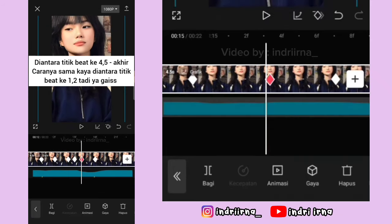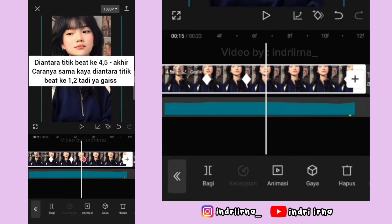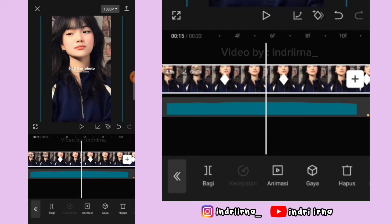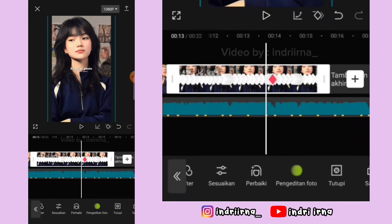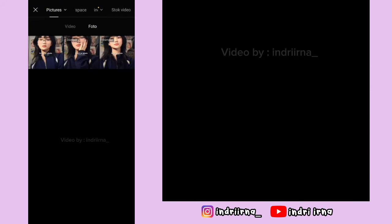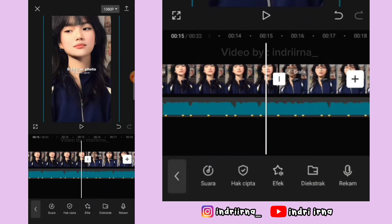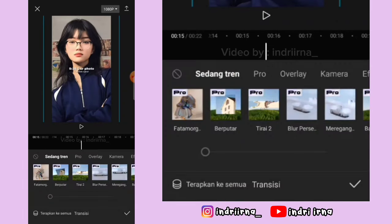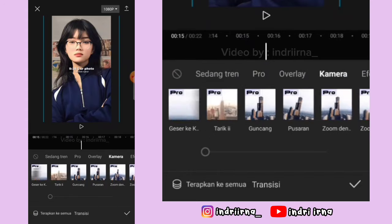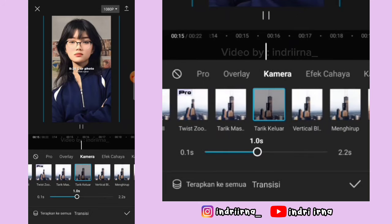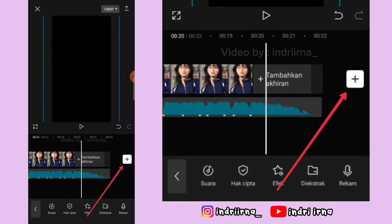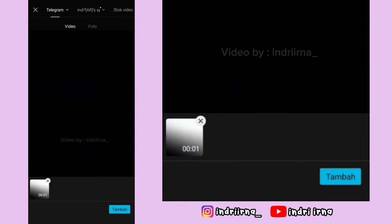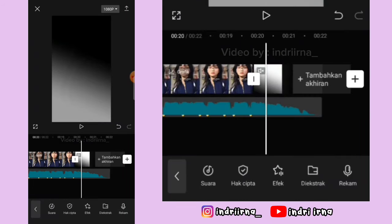Kalau udah sampai akhir, kalian tinggal salin foto yang kedua. Terus klik foto yang disalin, pilih fitur ganti-ganti fotonya. Di antara foto kedua dan ketiga klik transisinya, pilih kamera, pilih tarik keluar, durasinya satu detik, pilih checklist.